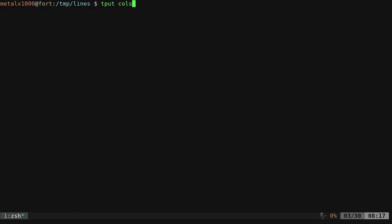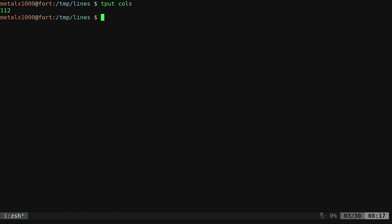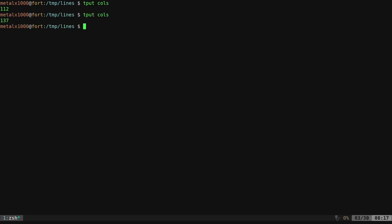But if we say TPUT space cols for columns, it's going to tell you how many columns or how many characters with your shell currently is. So in my particular case here, it's 111. If I decrease my font, we should get a higher number. And if I increase my font, we should get a lower number.